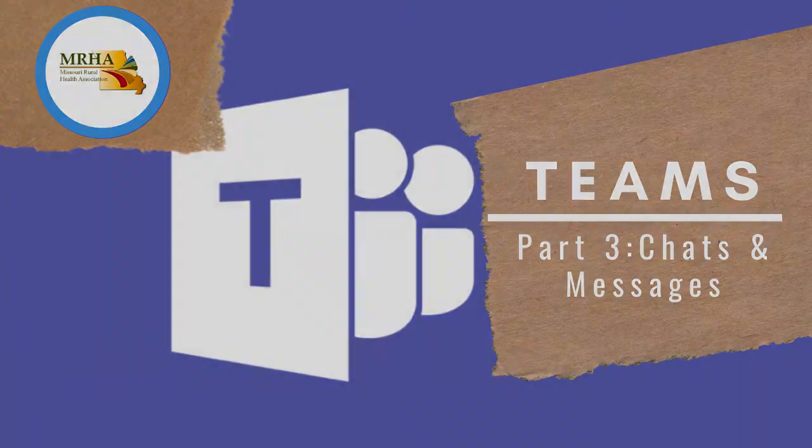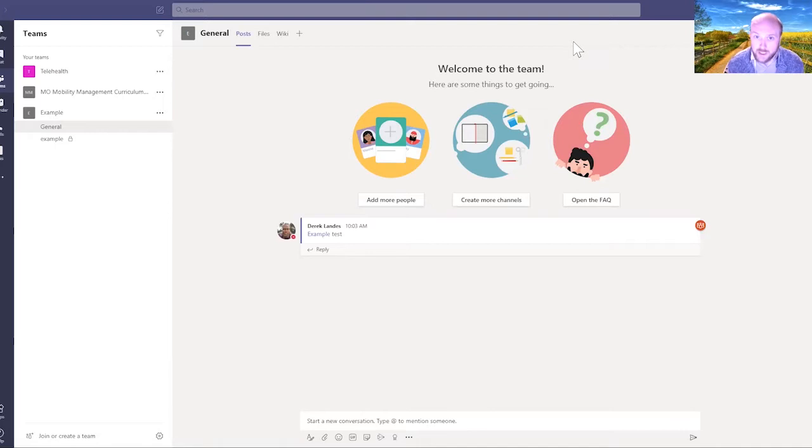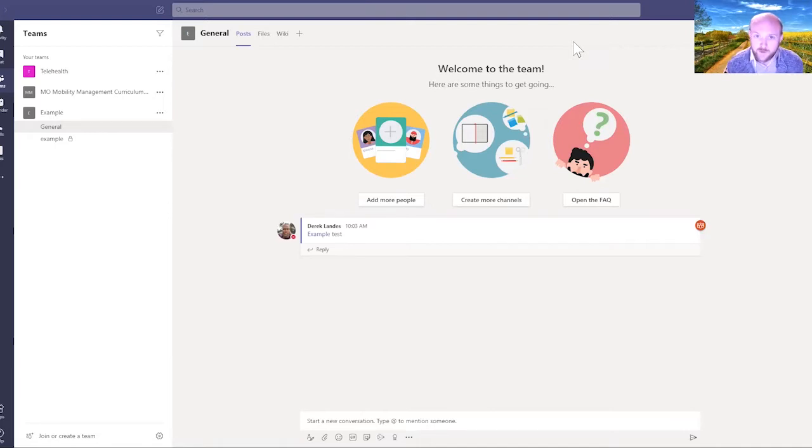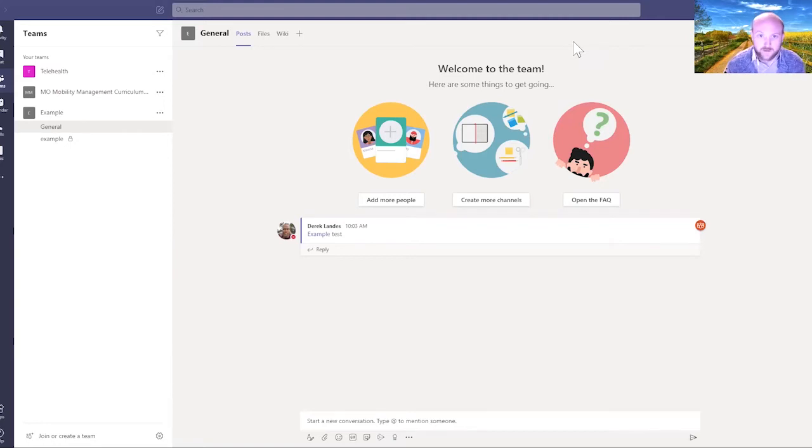Welcome back. In this video, I want to talk specifically about communication and how to connect with each other via Teams. There are a few different ways to do this, each with a different purpose and flow. We're going to go over using Teams channels and private DMing or messaging.